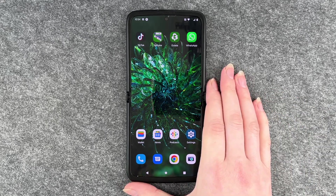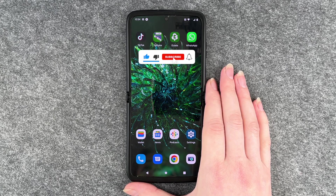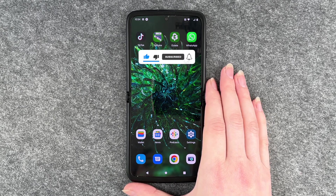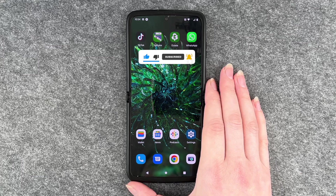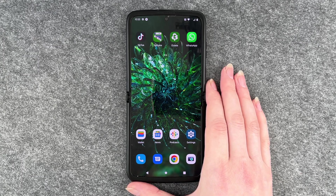So that's how you use split screen on your Motorola Razr. Hope you liked it, hope it helped — thumbs up, share, and subscribe, and I hope to see you next time. Bye!